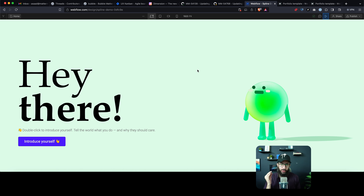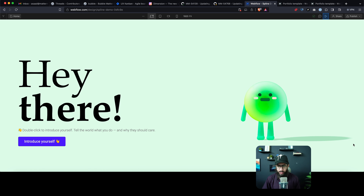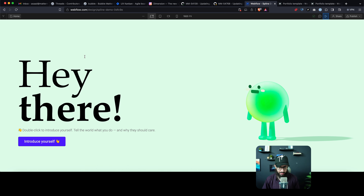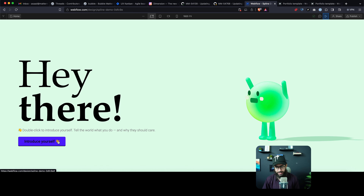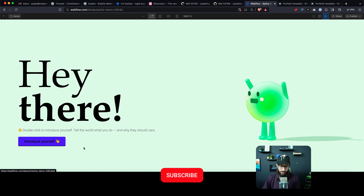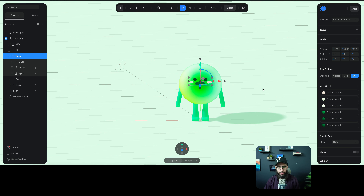Hey guys, so in this video we're going to be trying out the new Spline integration with Webflow. I've already tried it out — it's amazing. We're going to pick a character from one of the Spline community libraries and animate it. As you can see, it's following my mouse, and if I hover over the button, the character's eyes and whole body are moving. When hovering over 'introduce myself,' he looks really excited with his hands raised. We're going to create that, so stay tuned.